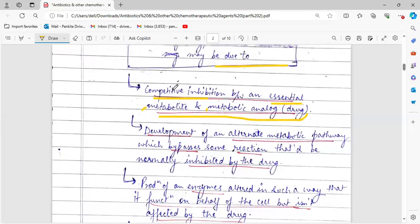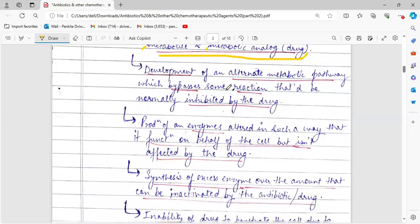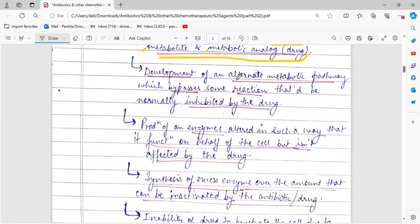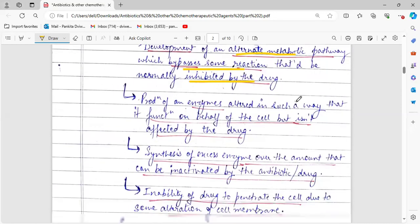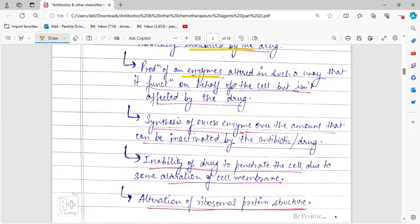In that case the organism may develop antibiotic resistance. The second mechanism is the development of an alternate metabolic pathway that will bypass the reaction normally inhibited by the drug. If the organism develops some alternative metabolic pathway in its system, the drug will not be able to recognize or inhibit that pathway, and hence the microorganism will bypass the reaction normally inhibited by the drug and develop antibiotic resistance.